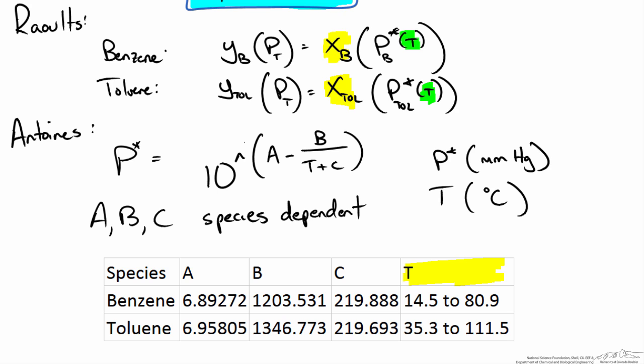Now you can see we have 4 equations: 2 Raoult's law equations and 2 Antoine's equations to solve for the saturation pressure. Since we don't know a temperature the way we would go about this is an iterative approach. We would guess a temperature.